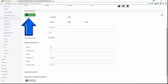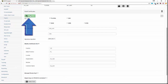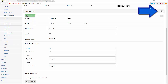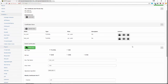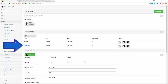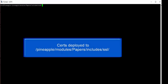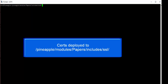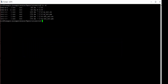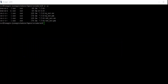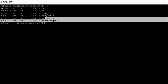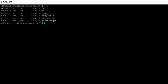When you're ready, click 'Build Keys' and you will see the new certificate now available in the key store. If you go to the directory referenced earlier — pineapple/modules/papers/includes/SSL — and run ls -al, you'll see the certificate in its various formats has been deployed there.